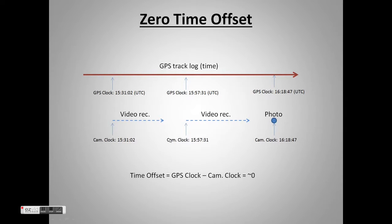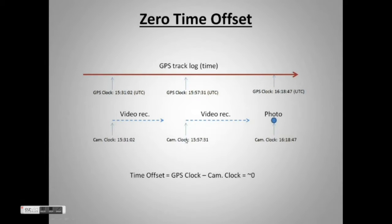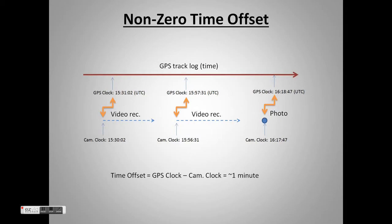If our camera's clock was not set to UTC, we will need to find the time offset, or the time difference between the camera's internal clock and UTC. Here is a graph to illustrate.